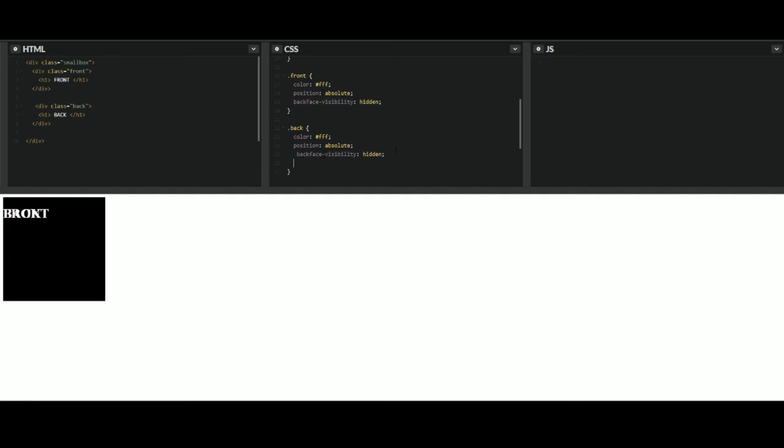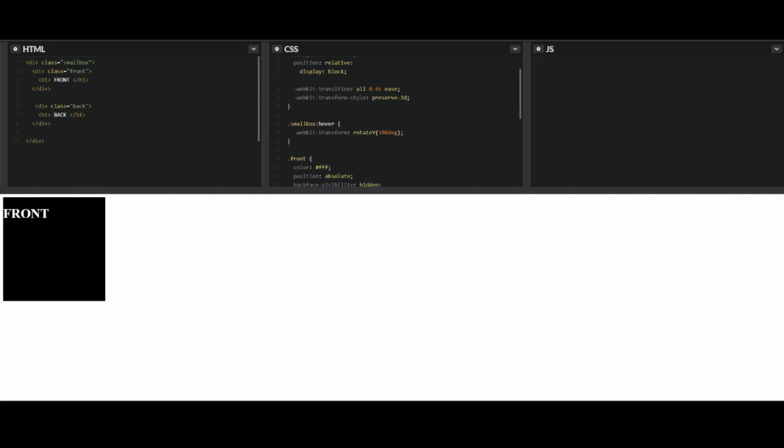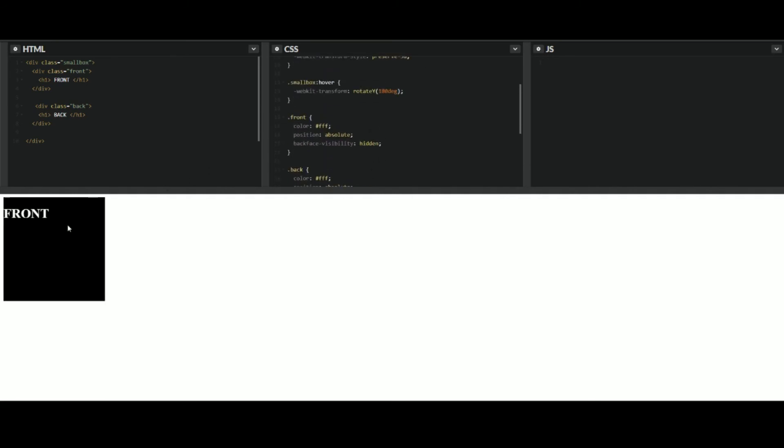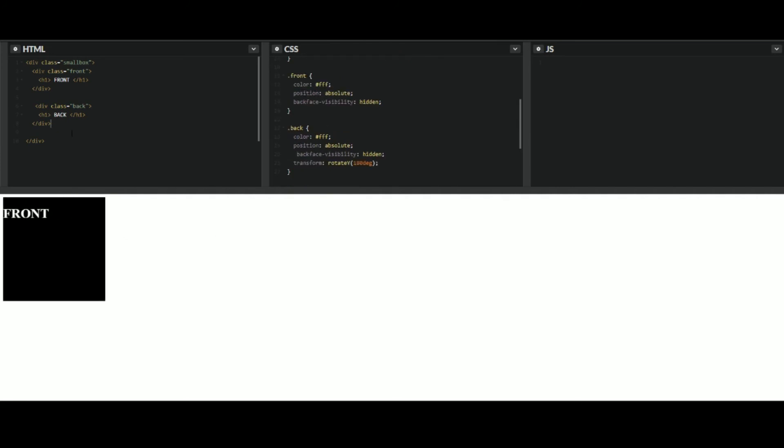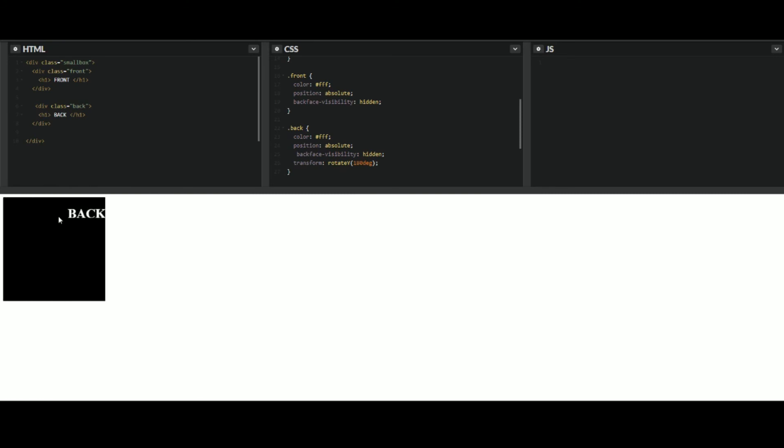Now, also on the back side of this, you want to add in your transform again. Transform, rotate, y, 180 degrees. Bam. You see it just disappeared. So now we can kind of take a look and see what exactly this is doing here. So front and back. As you see, when you hover over it, the back side is on the flip side of the front.